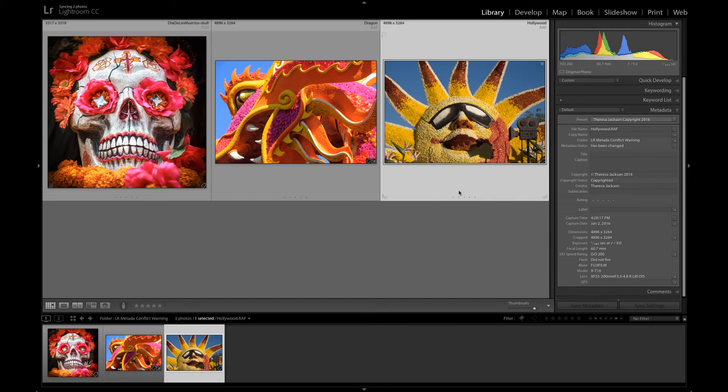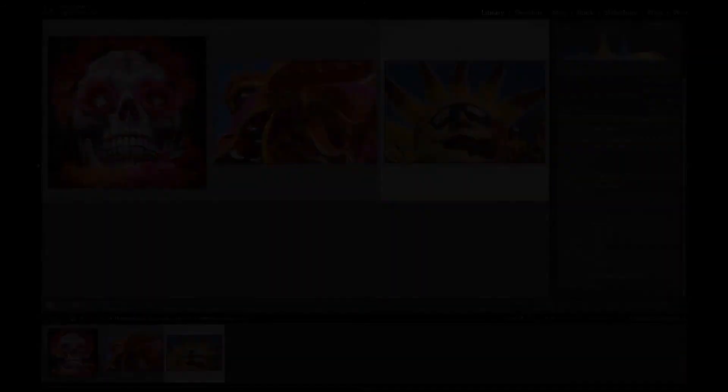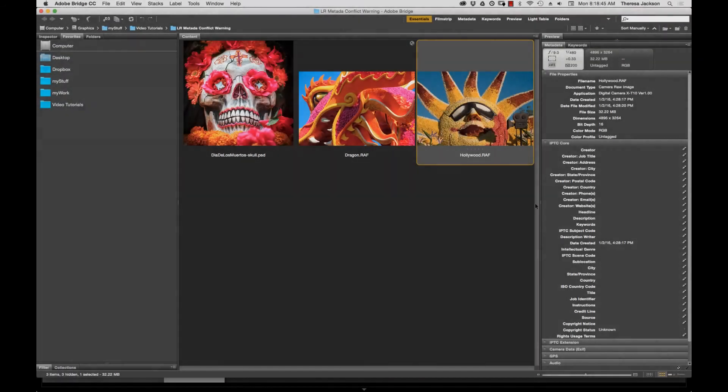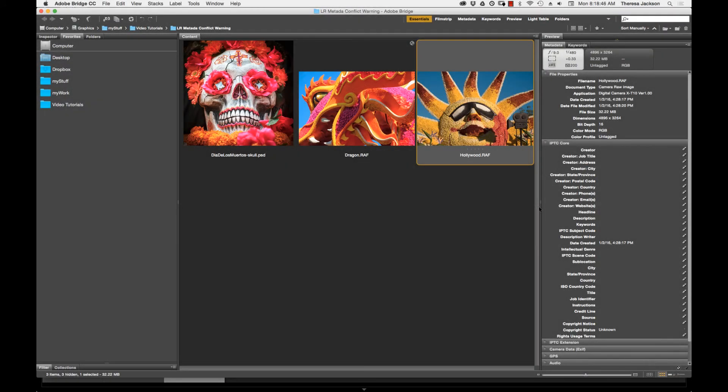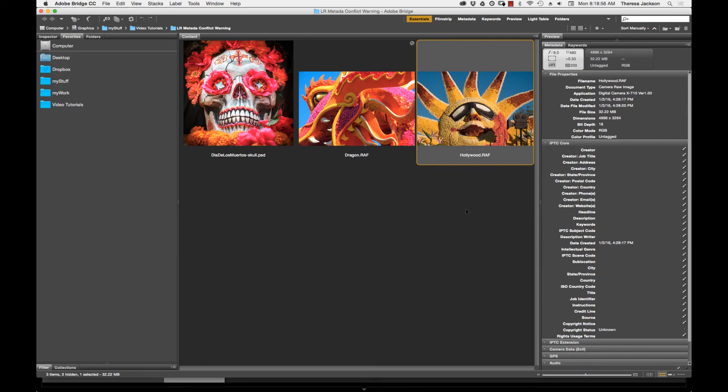Let's switch to Bridge and see what we see there. When we view the metadata panel for this image in Bridge none of that copyright information shows here. It only resides inside of Lightroom at this point so Bridge can't see it.